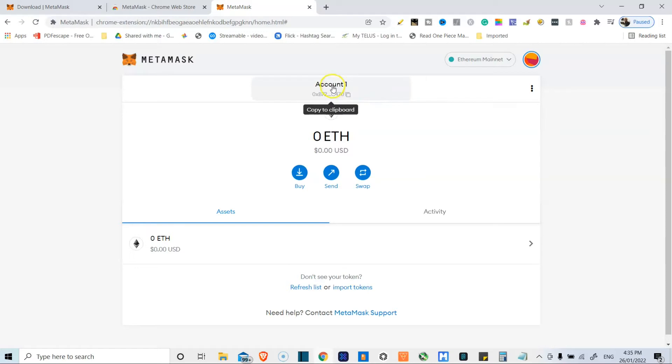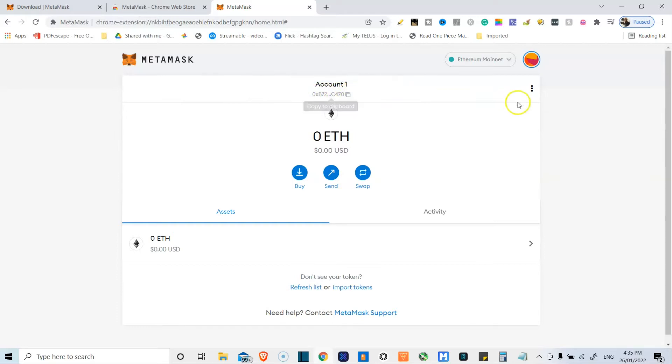You have the name of your account over here. Clicking on it copies your wallet address, and you can see the wallet address right here.